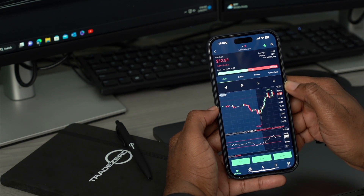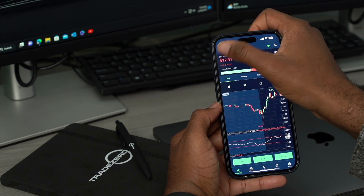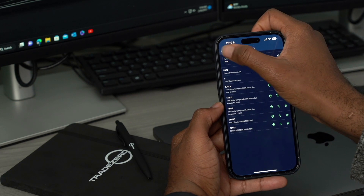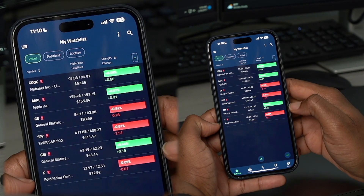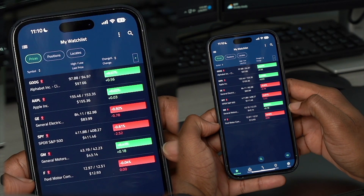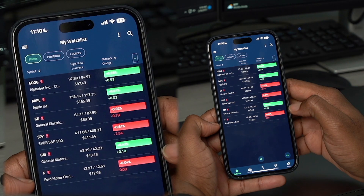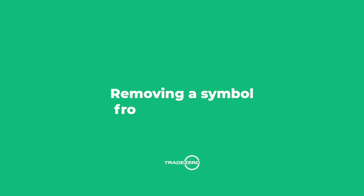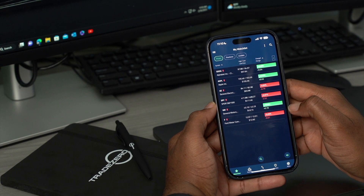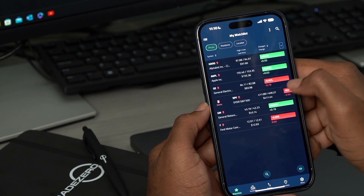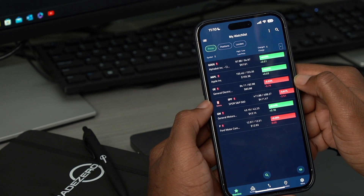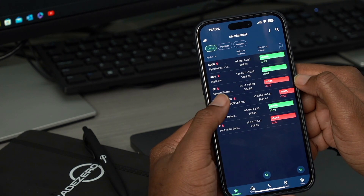Either way is fine. So let's back out of this. Now we can see Ford Motor Company, symbol named F, right here at the very bottom. If we wanted to remove a symbol from our watch list, we can swipe right and that brings up the delete icon, so we can tap it.